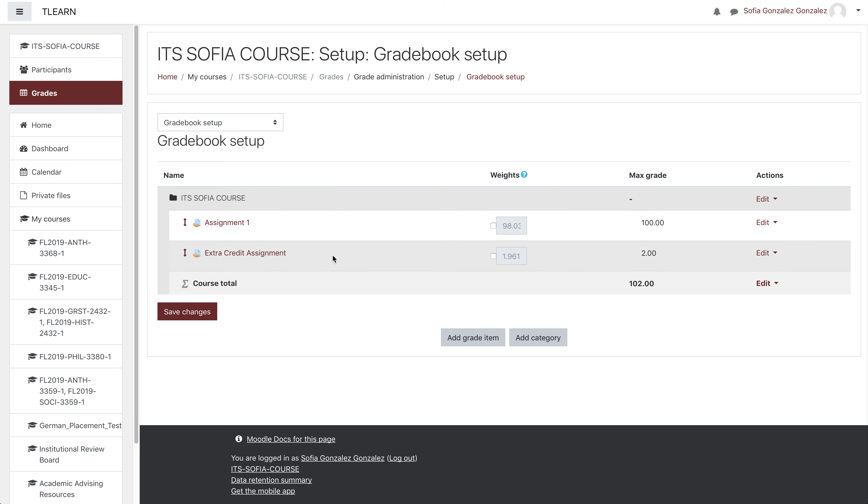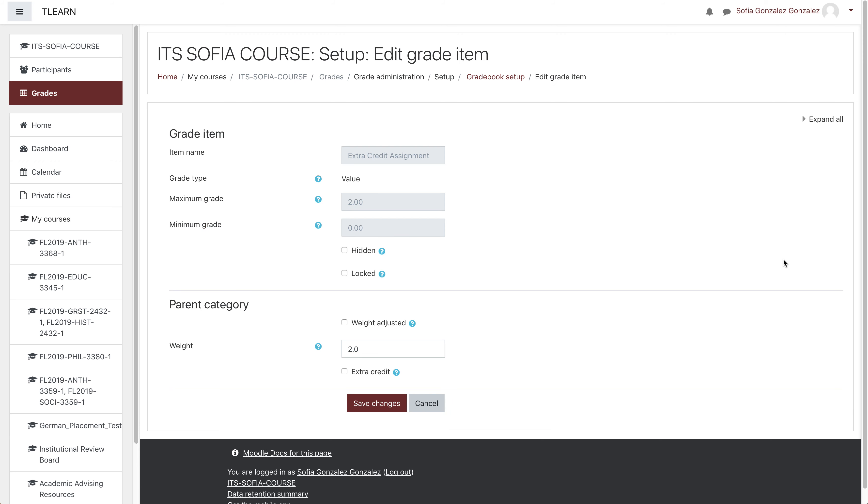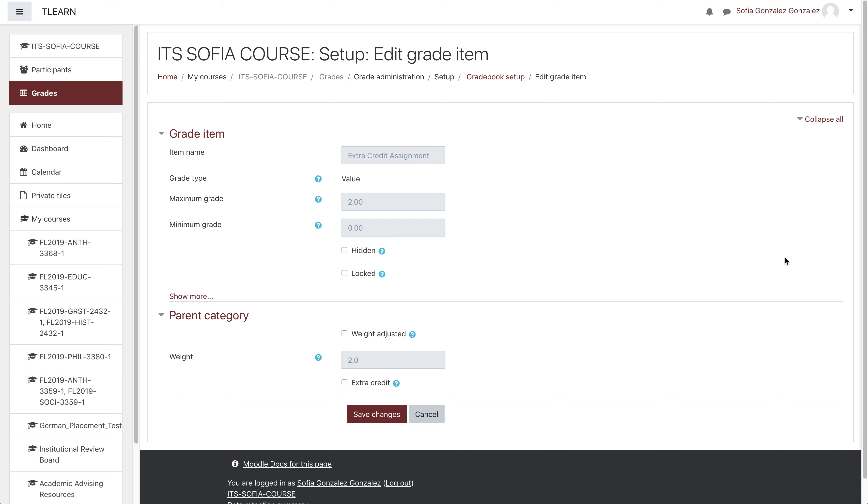Then in the right hand column, click on edit, and edit settings. Be sure you're clicking on the right assignment. There'll be a checkbox you can mark off titled extra credit, so you'll click on that and then save changes.